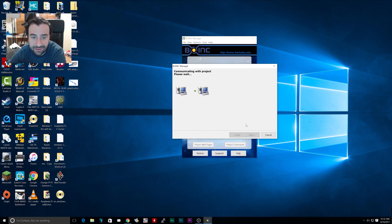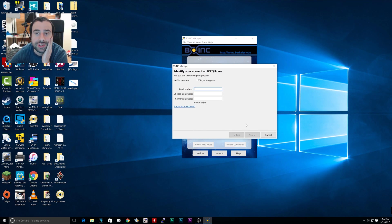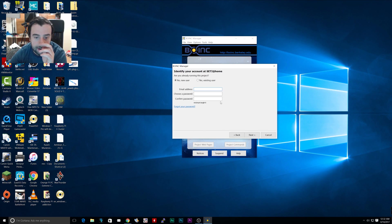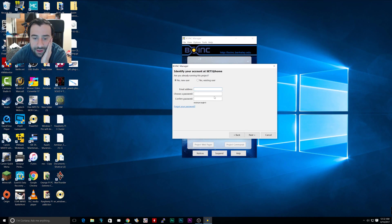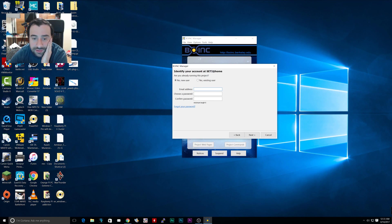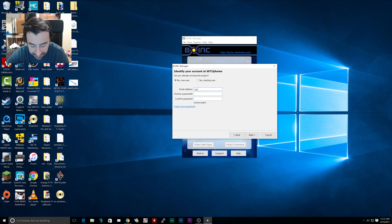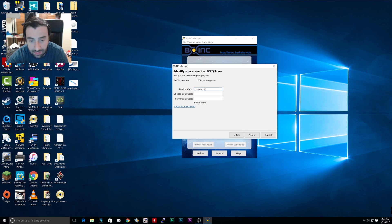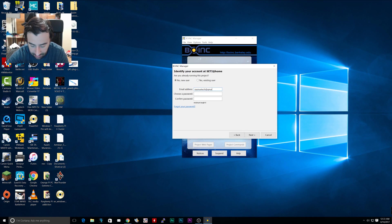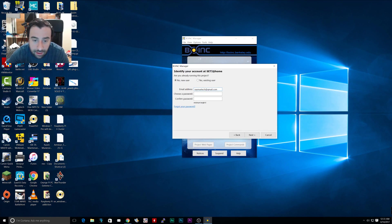There's a little description. It's going to communicate with a project right now. If you don't have an account you have to create one. I don't have one right now so I'm going to create one. Just use my email address then I'm going to choose the password.